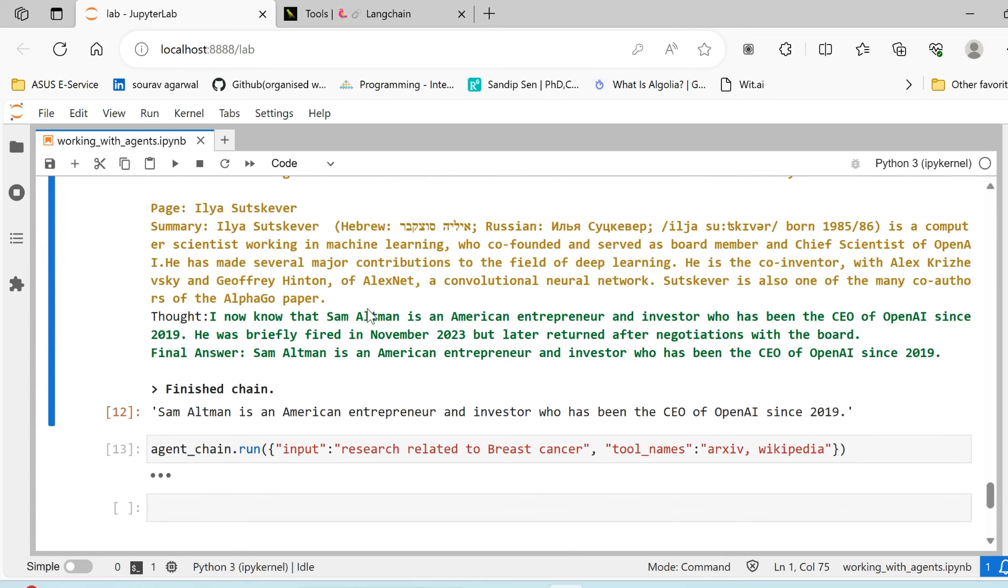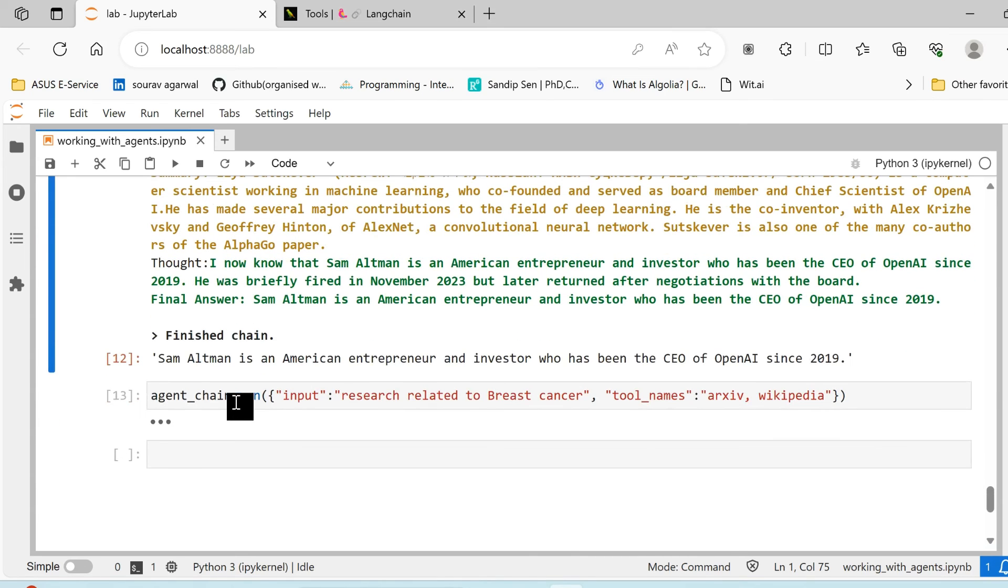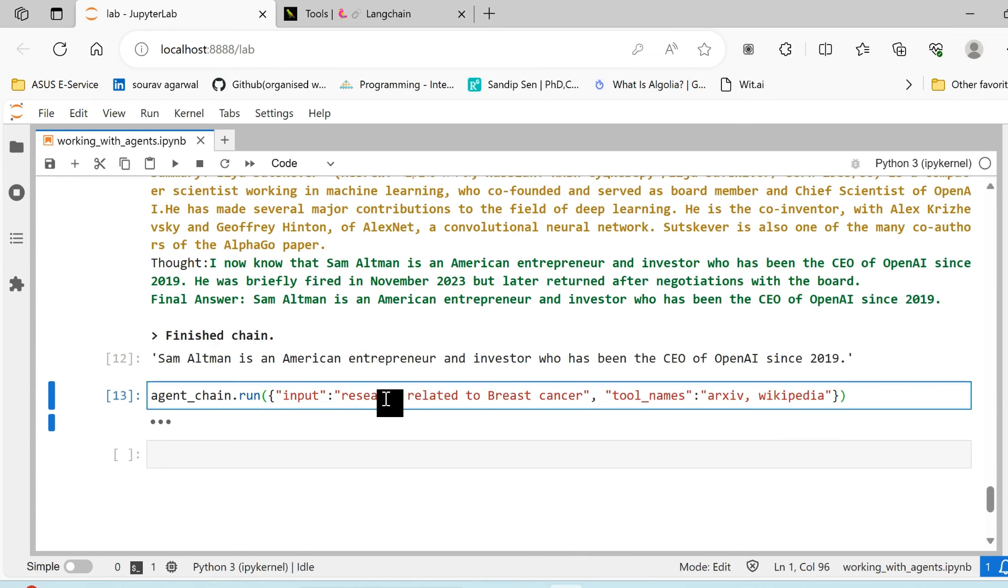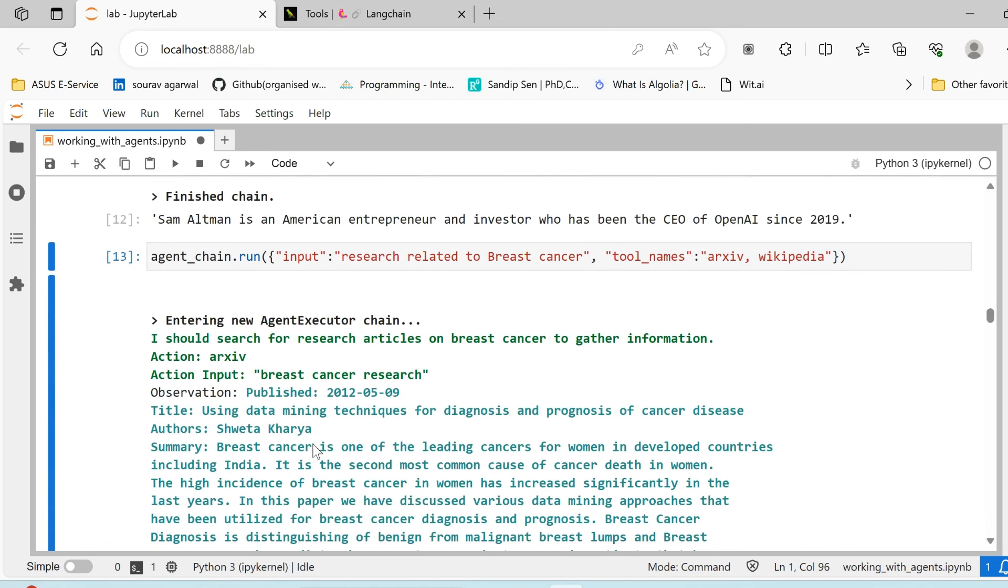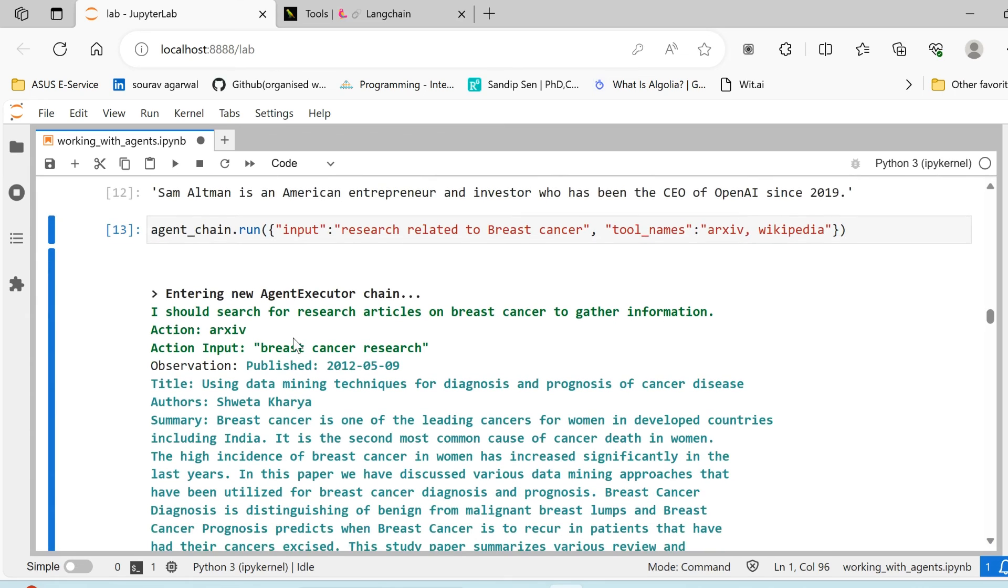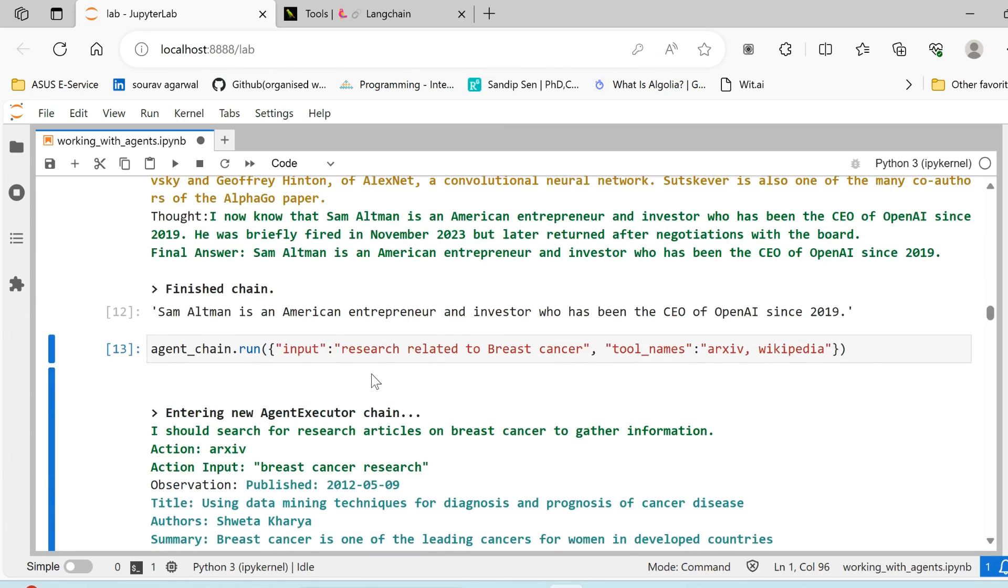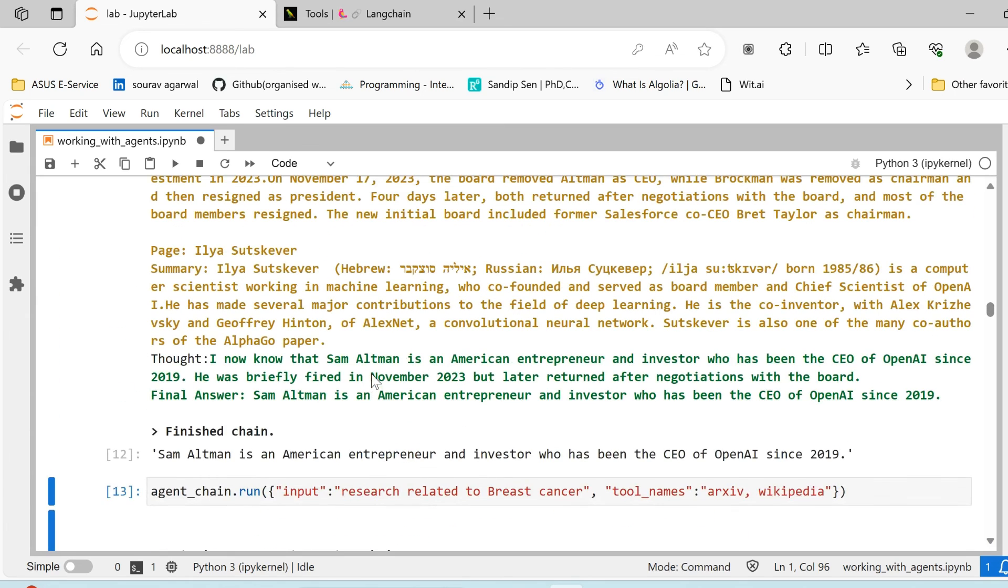Similarly, if you run anything like research related to breast cancer, the research is definitely arXiv is a better choice in terms of research. So it tries to use arXiv. So agent provides us with the benefit that we don't have to specifically mention what tool to use. We can provide a set of tools that we've seen relevant and it will decide based on its understanding which tool would seem best here.